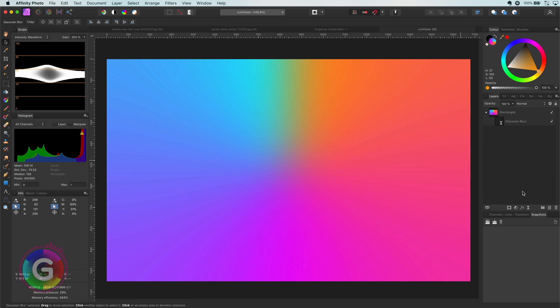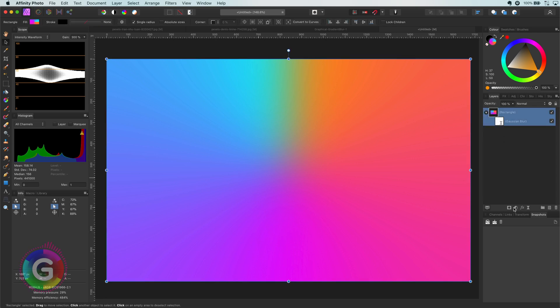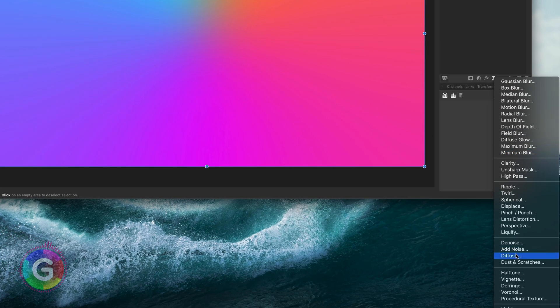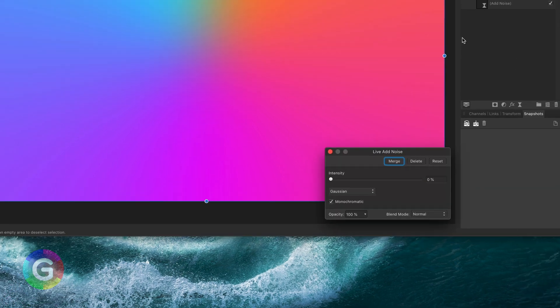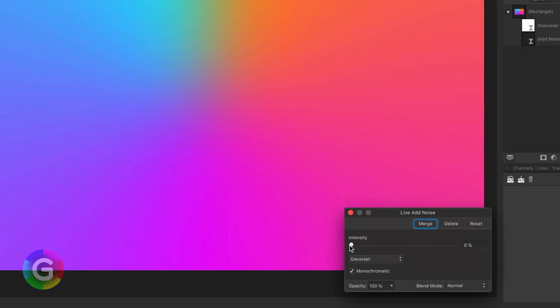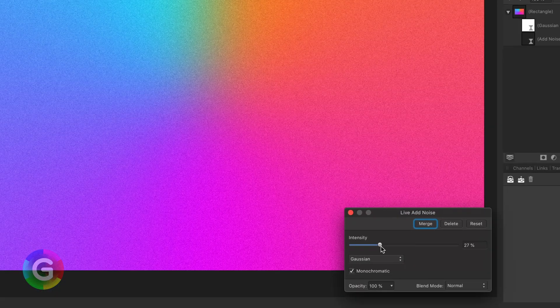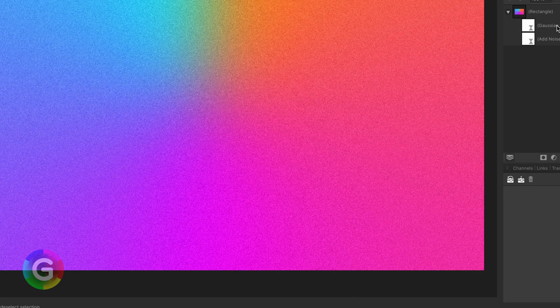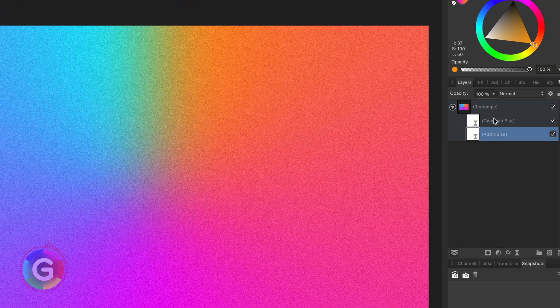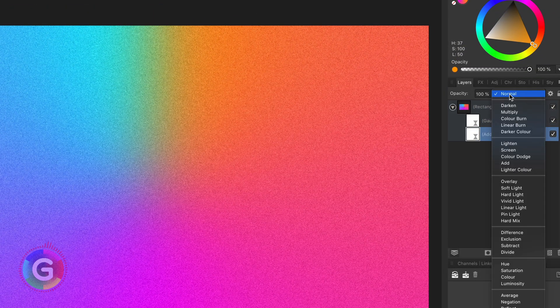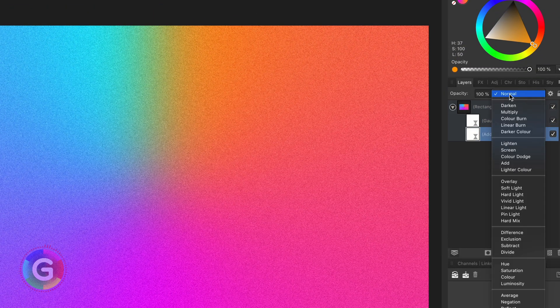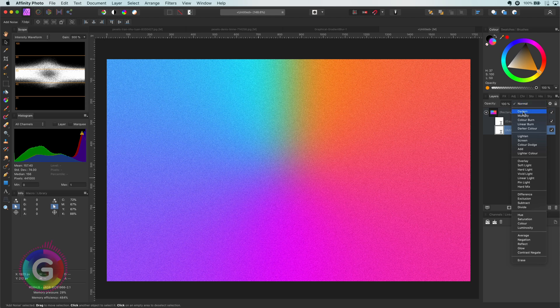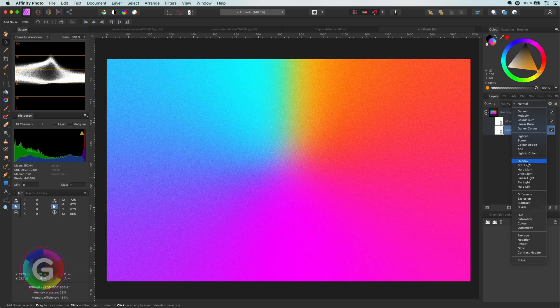As we are going to create a grainy gradient I will add the noise filter to add the grain. I'm also going to change the blend mode of it to overlay which will brighten up the colors.